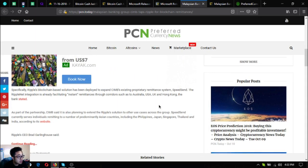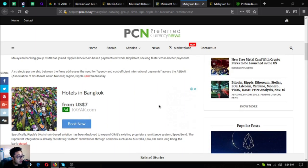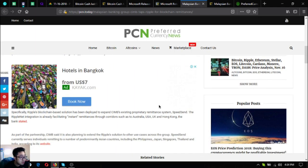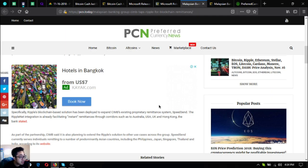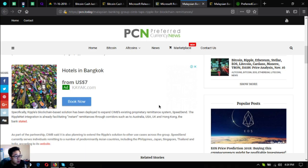Specifically, Ripple's blockchain based solution has been deployed to expand CIMB's existing proprietary remittance system SpeedSend. The RippleNet integration is already facilitating instant remittances through corridors such as to Australia, USA, UK and Hong Kong, the bank stated.